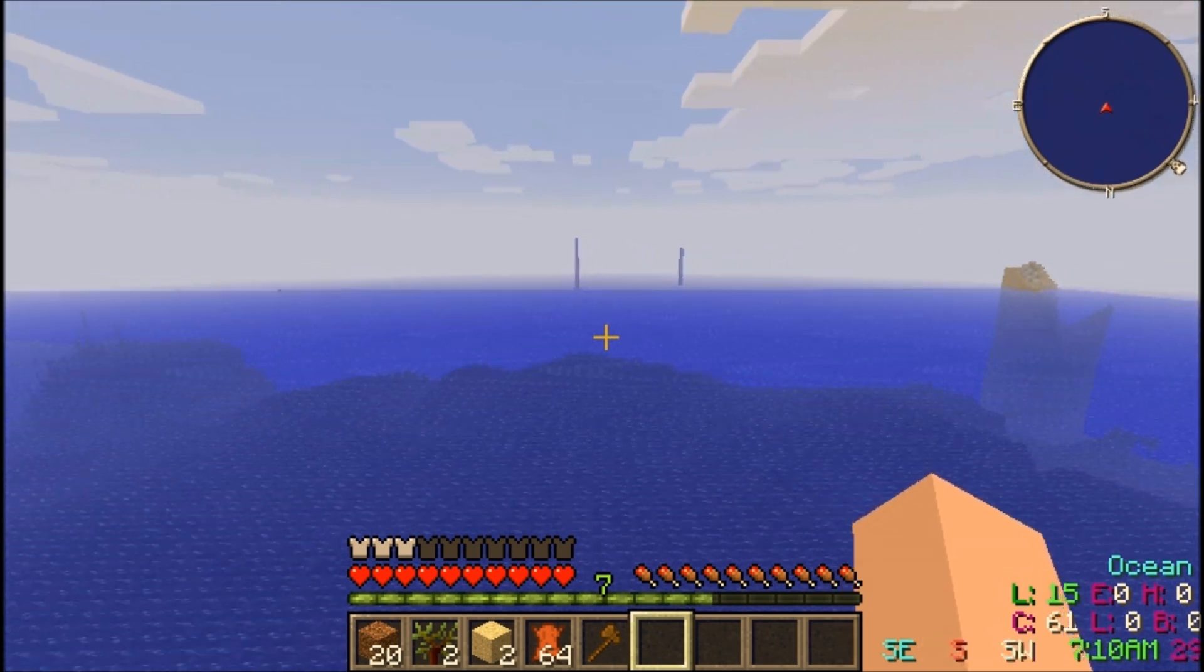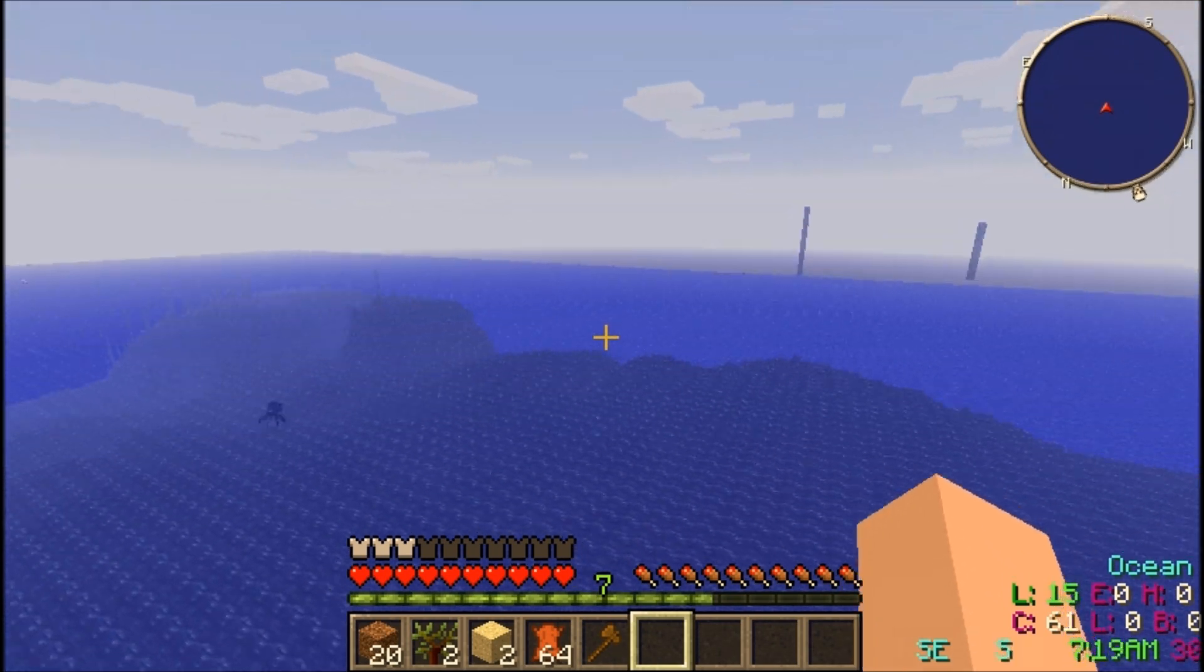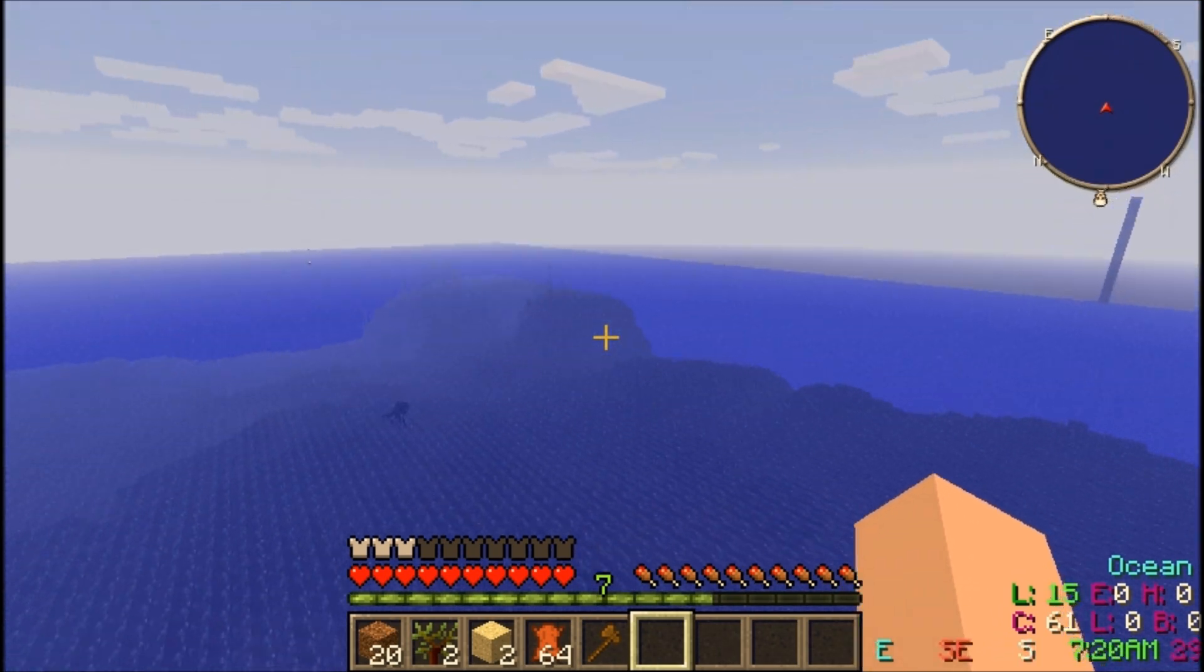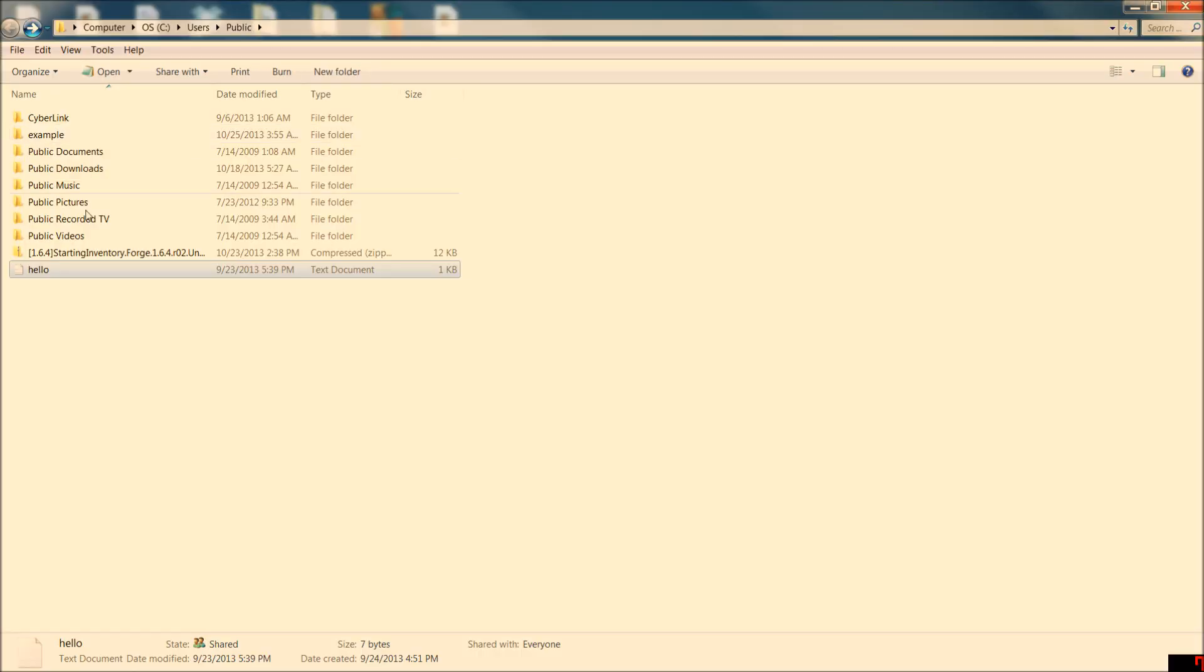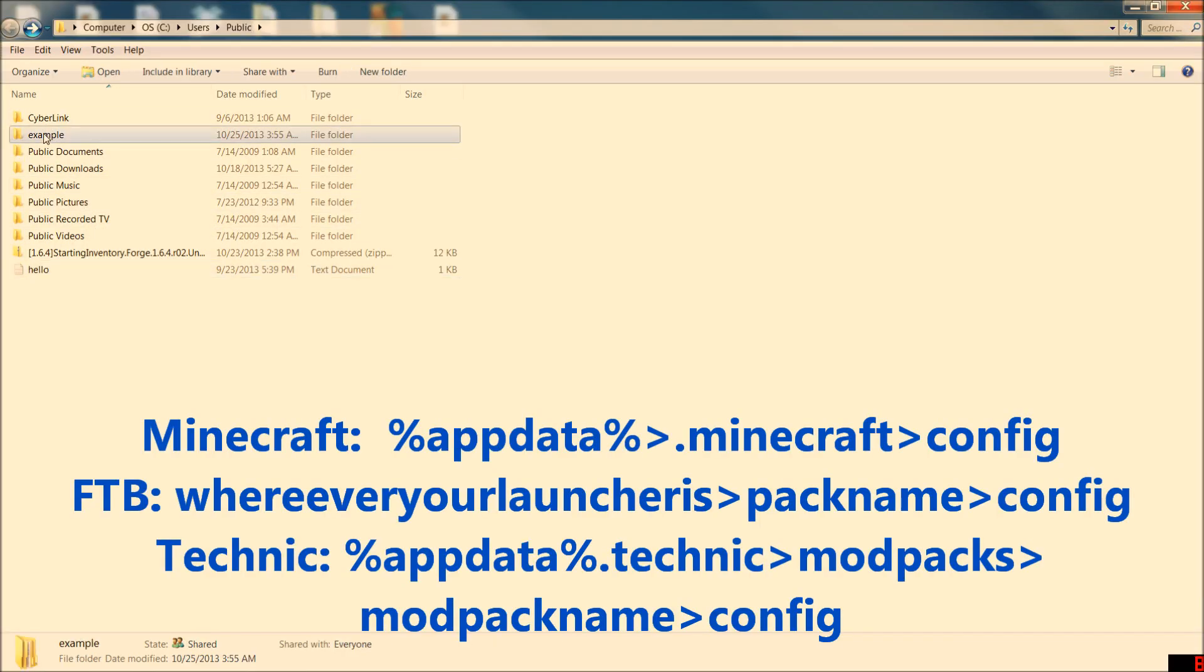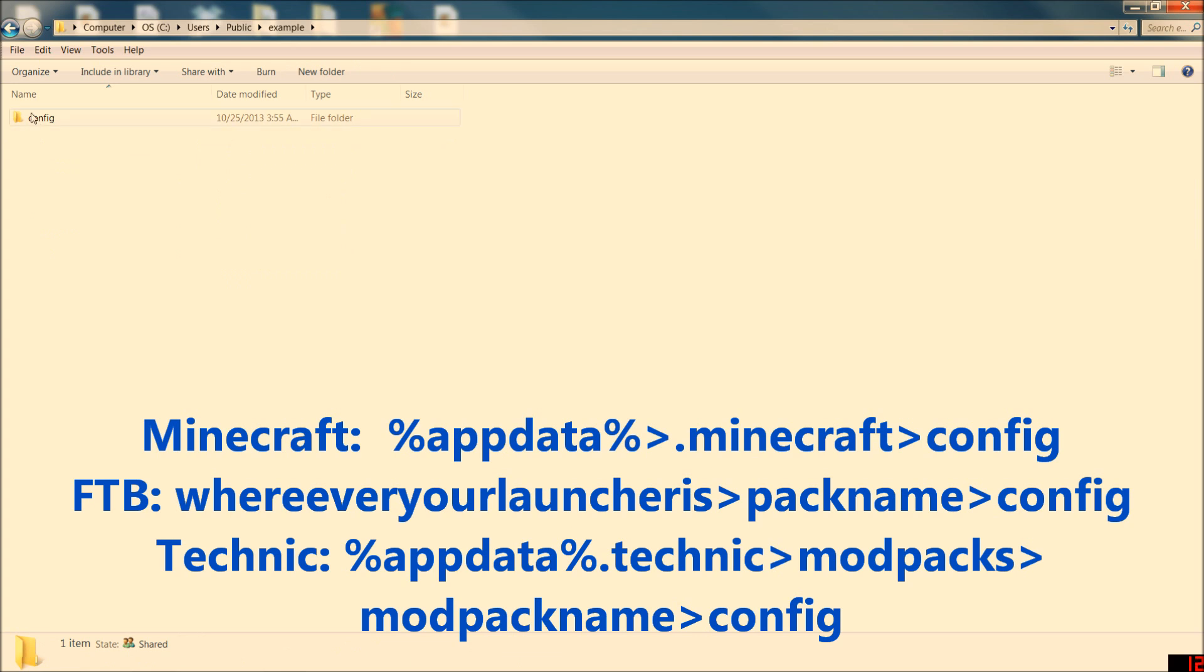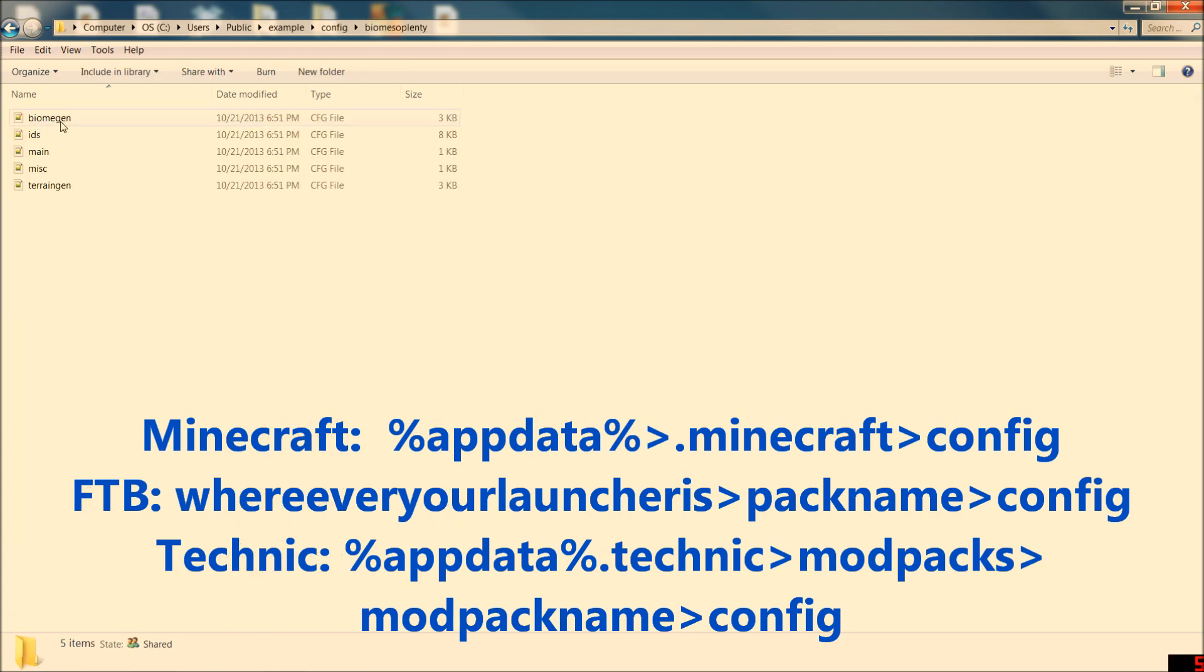Let's start with the client. We're going to open up our config here and I've included at the bottom of the screen some different ways to access your config depending on what you're in. We're going to get into the Biomes O' Plenty folder inside of our configs and let's go to biome gen.